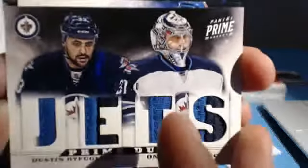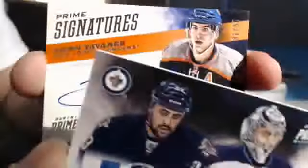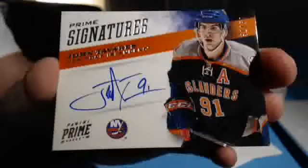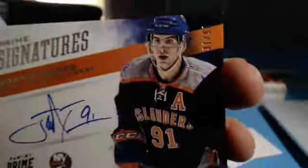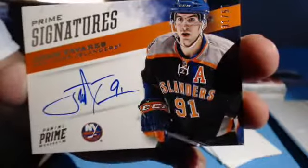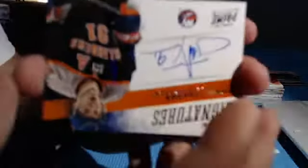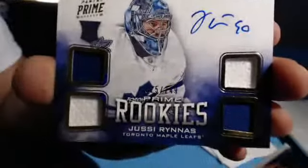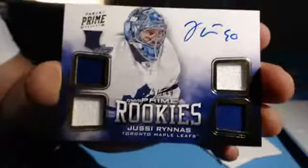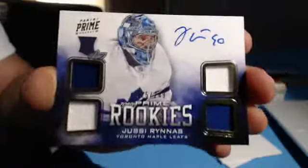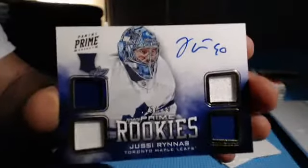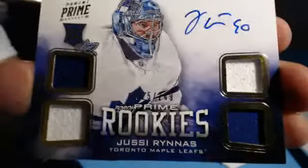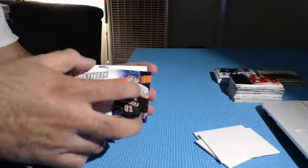Prime Signatures. John Tavares. Wow, that's only numbered to 50, 31 of 50. Our second John Tavares for the Islanders. And our rookie, Juicy Renus, non-patch variation out of 249 for the Leafs, Maple Leafs. And that was a break. Sick, we got to run back in the store. All right, cool, thank you guys. Good stuff as always.